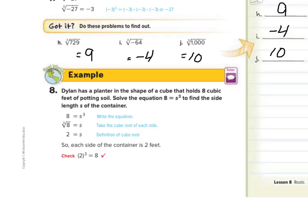Dylan has a planter in the shape of a cube that holds 8 cubic feet of potting soil. Solve the equation 8 equals s to the third to find the side length s of the container. Notice how they took the cube root of both sides: the cube root of 8 is 2, so each side of the container is 2 feet.